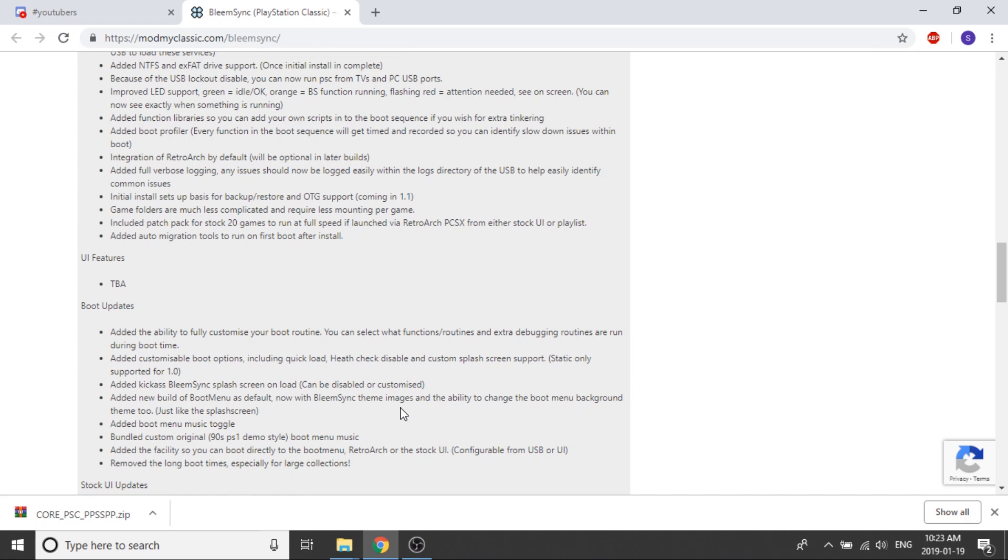And most importantly, they've removed the long boot times, especially from larger collections. So if you were one of those people that had a really big collection of games, you're no longer going to have to wait that extended period of time for everything to load up.